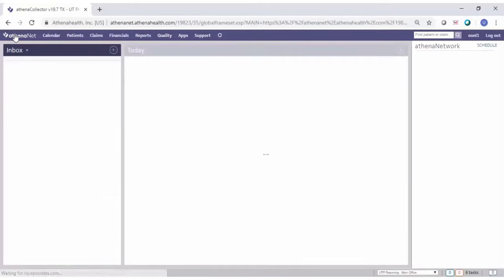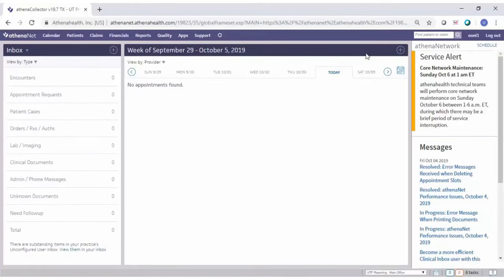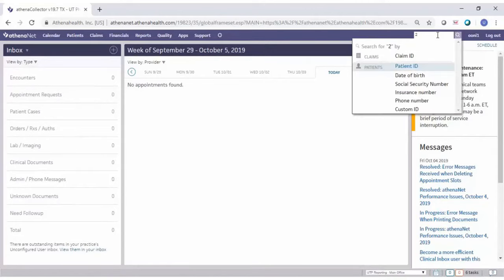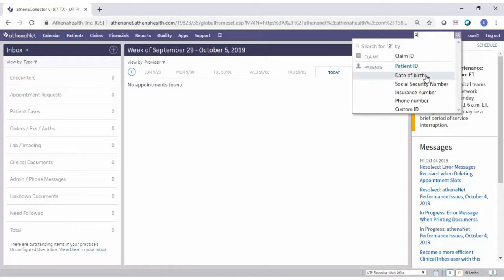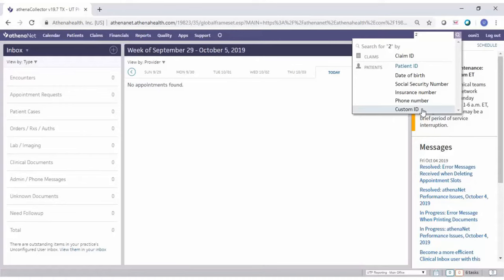To get back to your home page, just click that refresh button again. To the right side is your search engine where you search for your patient. You can search by patient ID number, date of birth, social security number, insurance ID number, or phone number. The custom ID field is for patients who have a different MRN from a different EHR — you may try that MRN.